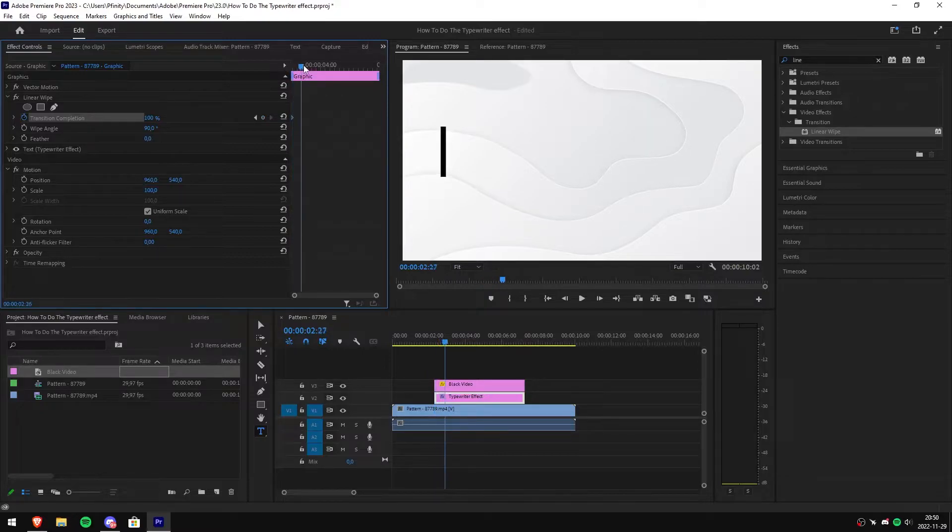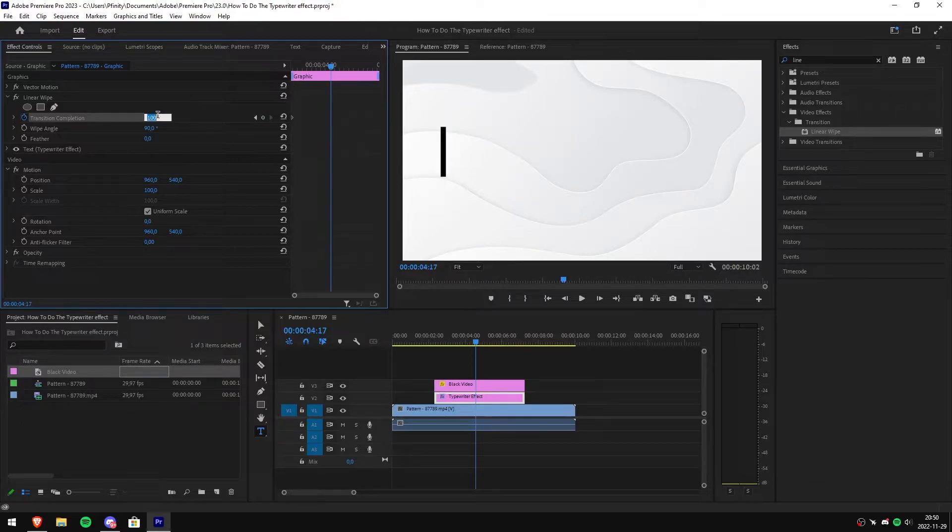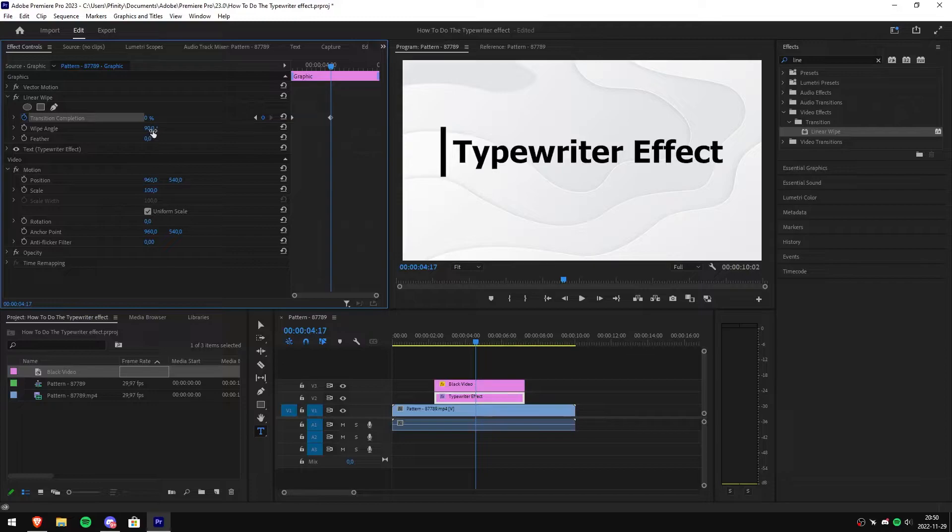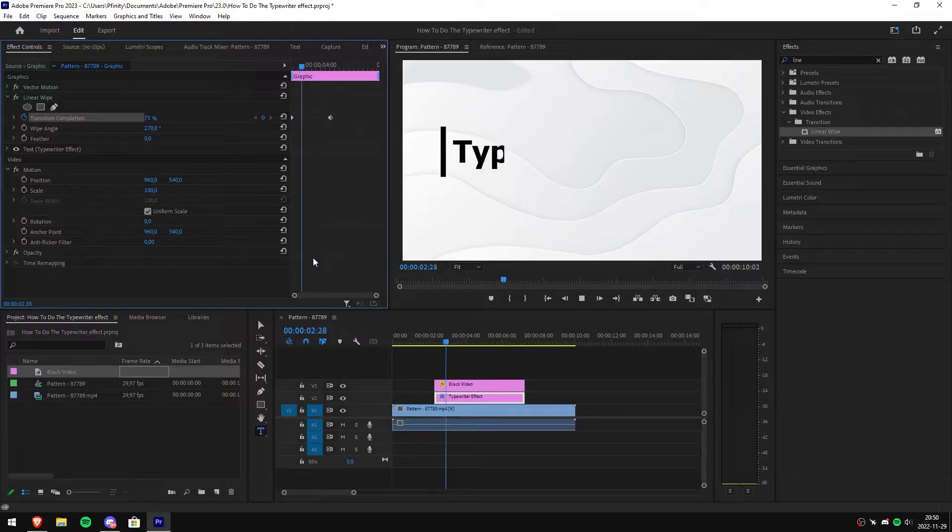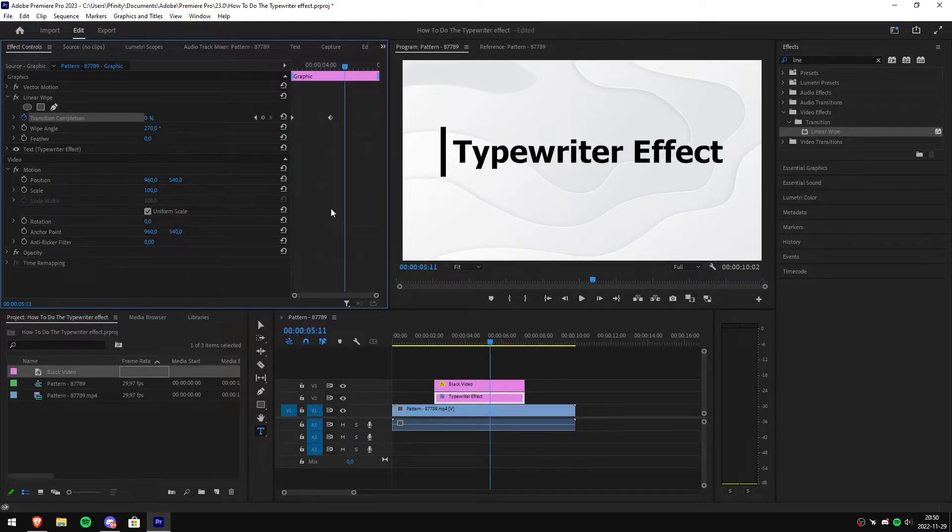Then move the playhead to roughly halfway through the clip. After that, set the transition completion value to 0% to create the ending keyframe. Then set the wipe angle to 270. Now let's review your footage. To speed up the wipe, simply move the second keyframe closer to the first one.